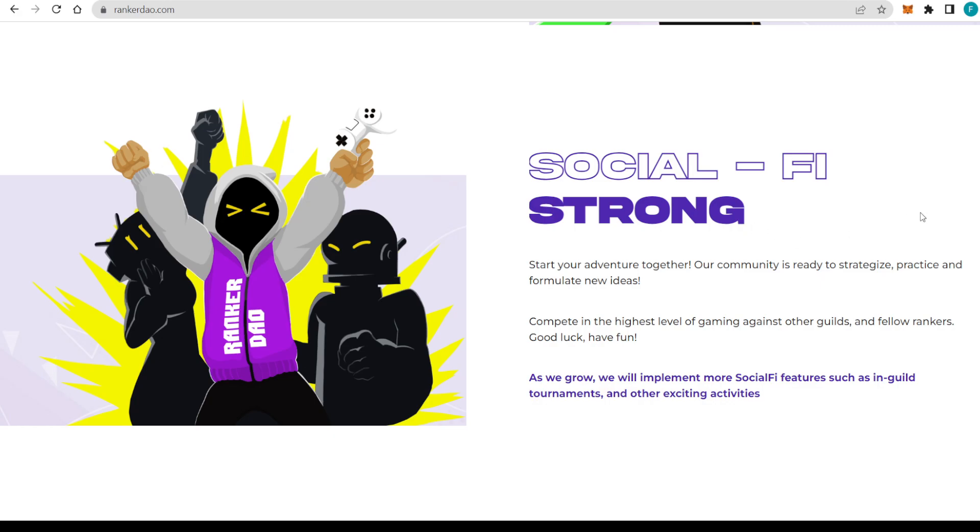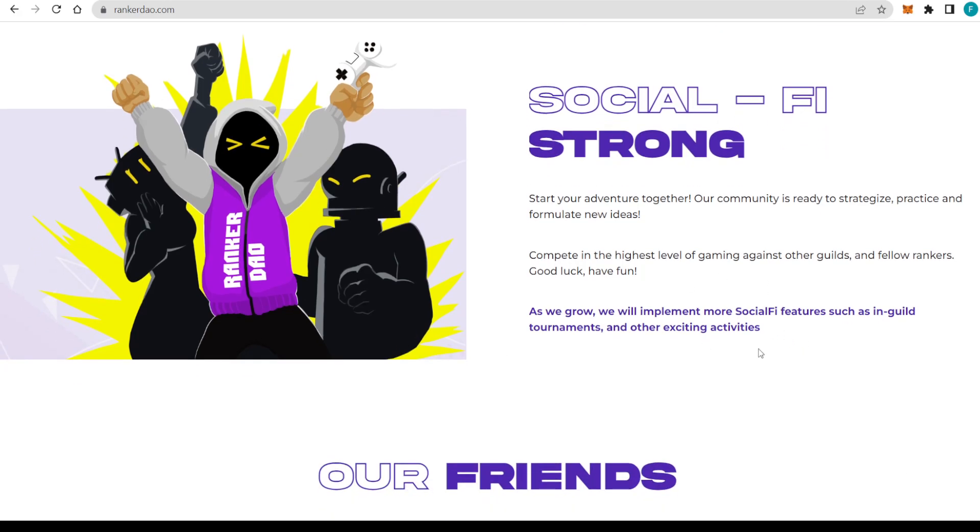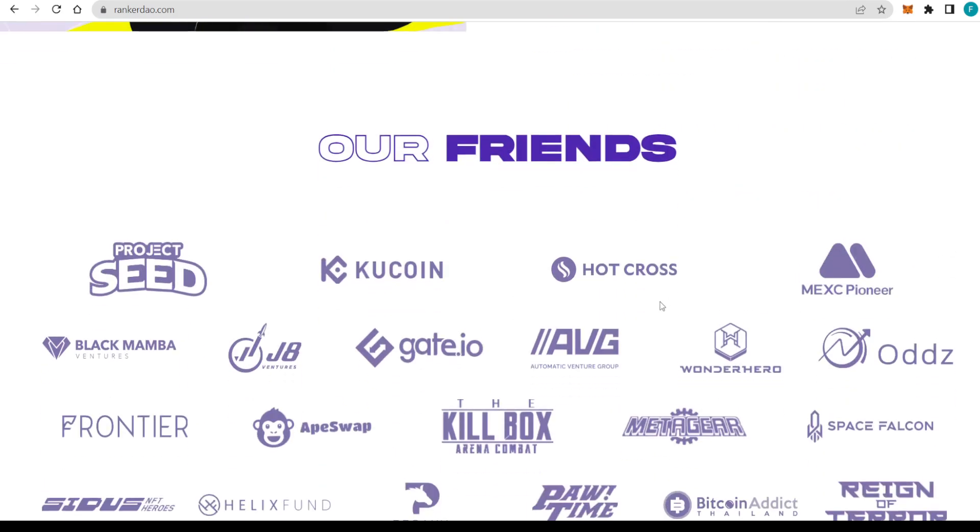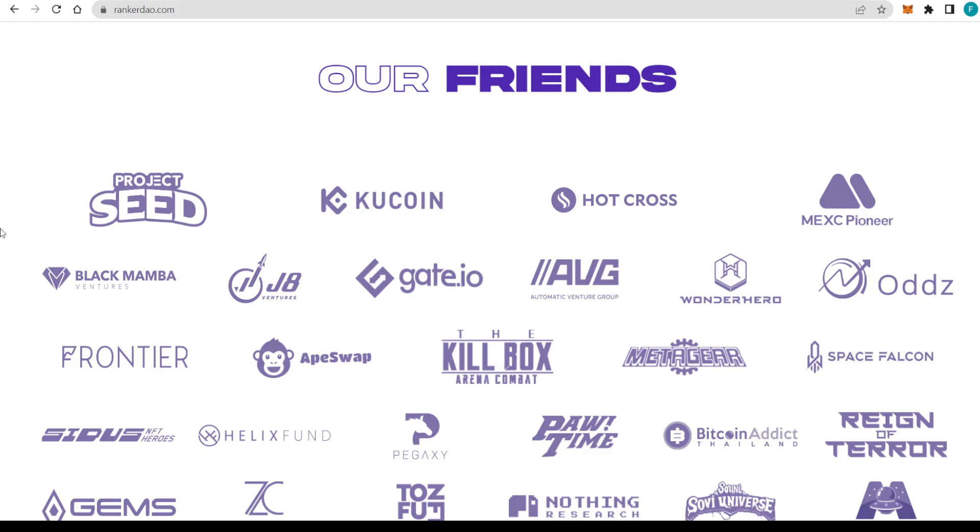Their community is ready to strategize, practice, and formulate new ideas, competing at the highest level of gaming against other guilds and fellow rankers. Good luck and have fun. As they grow, they will implement most Social-Fi features such as in-guild tournaments and other exciting activities. Honestly, can't wait for it.